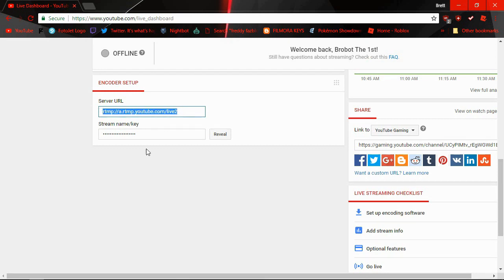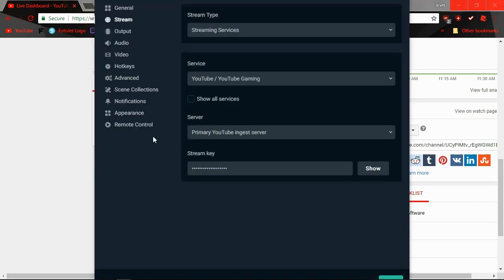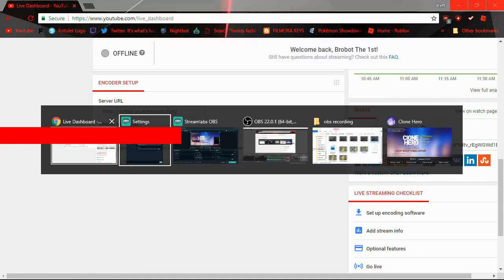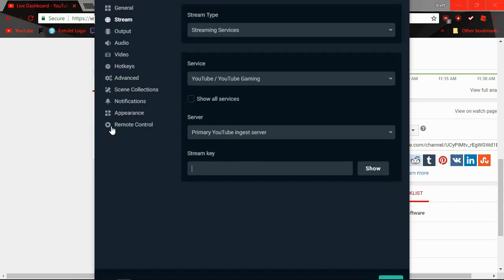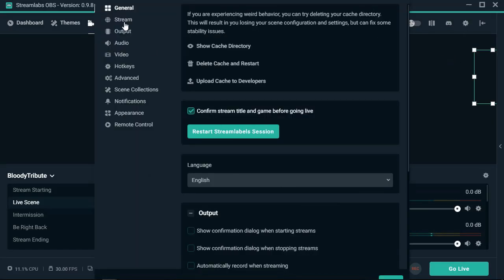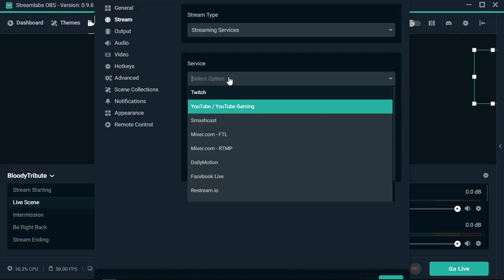Scroll all the way down. This right here is the server and this is the key. You'll want to copy your key, put it in the stream key right here. You'll have to reveal it and hide it, and post it, and use the primary ingest server. If for some reason you're not able to stream at all, it's not letting you, change your server to the backup ingest server. It'll take you to the secondary one.